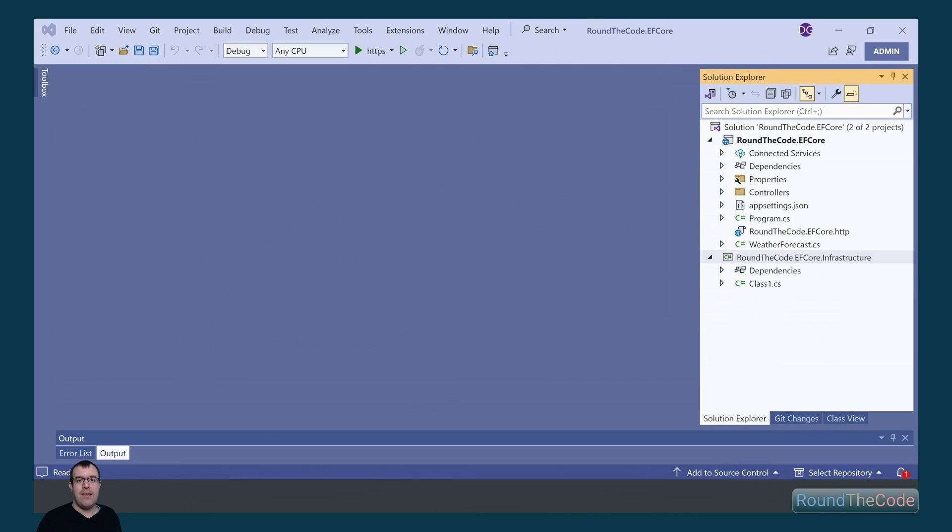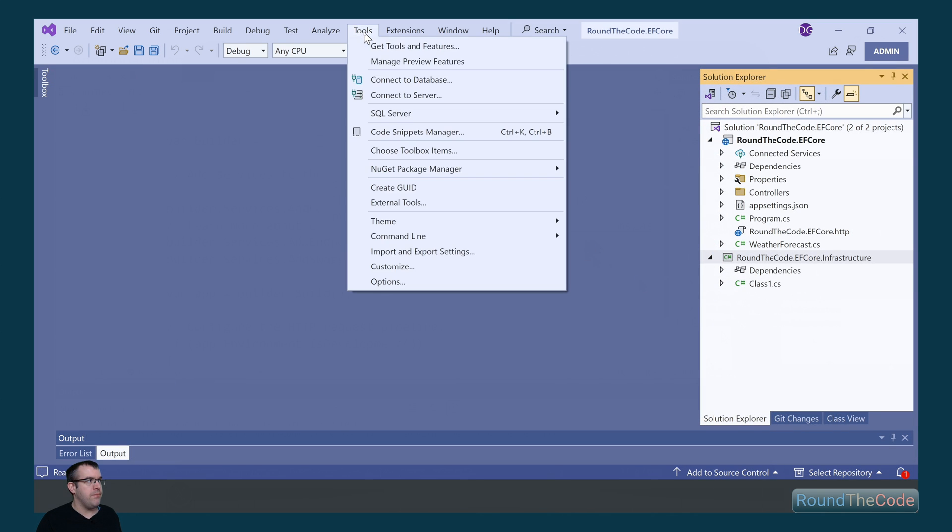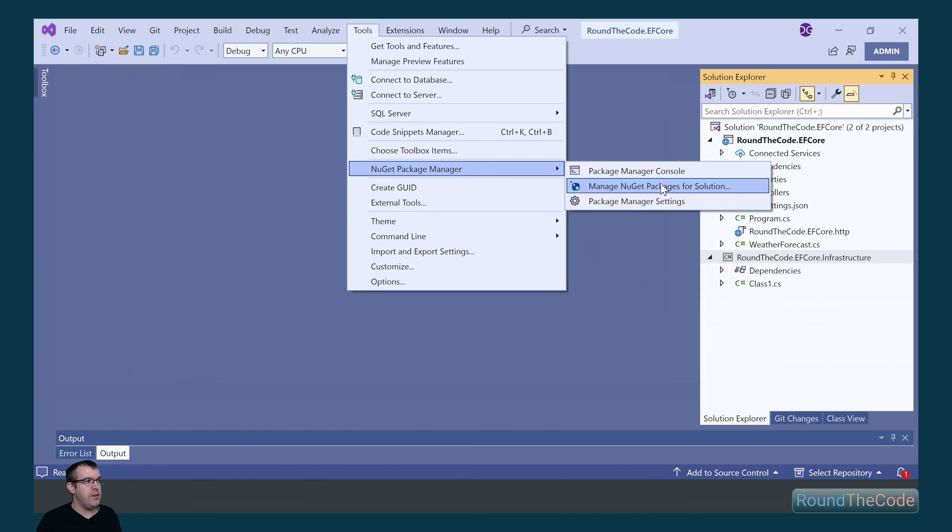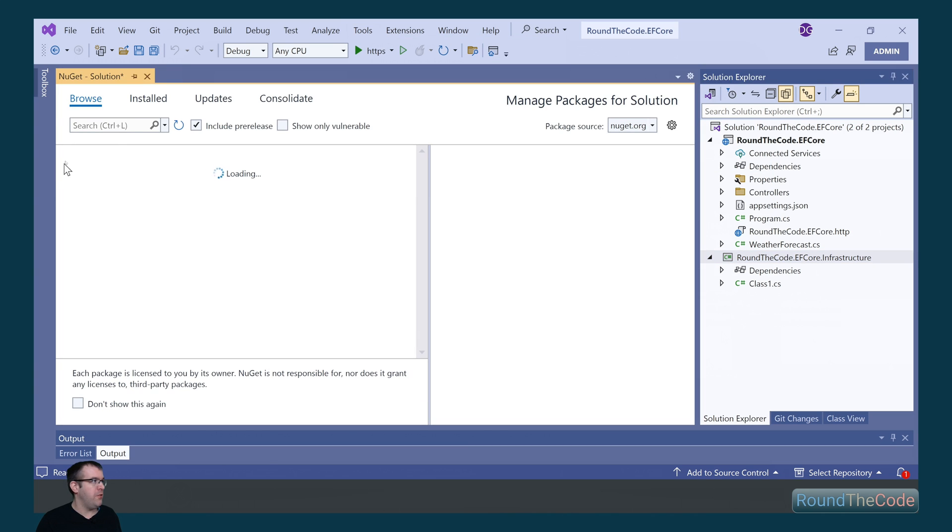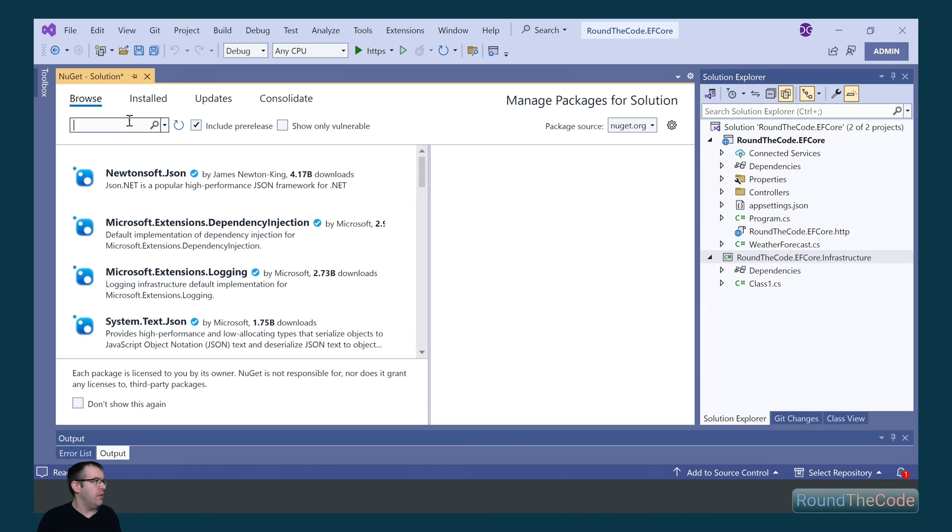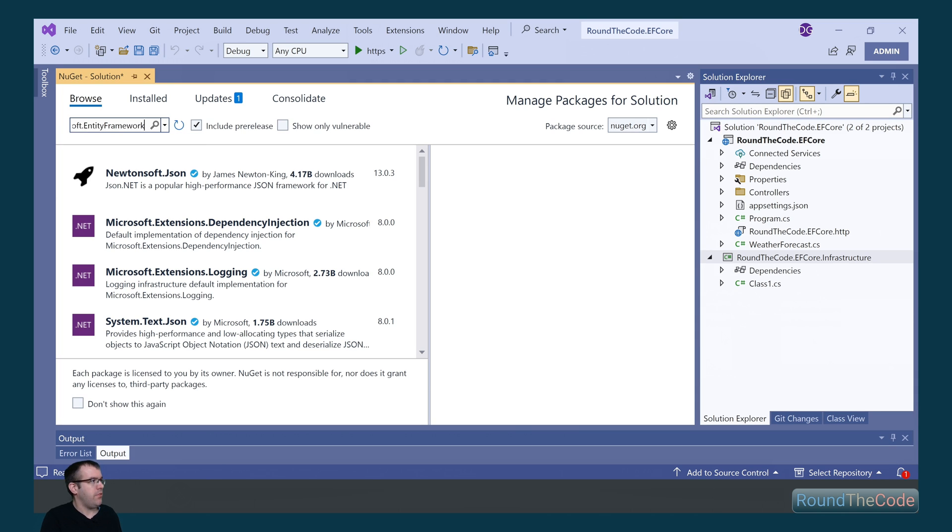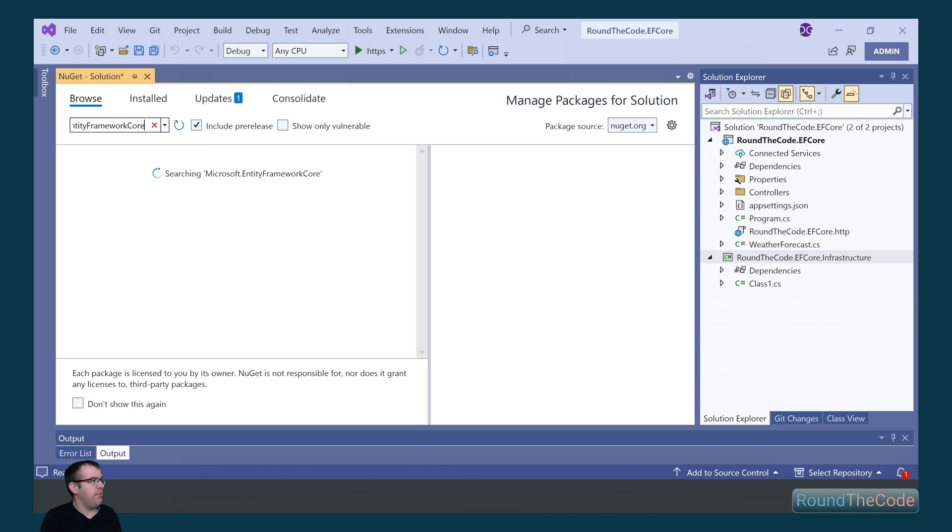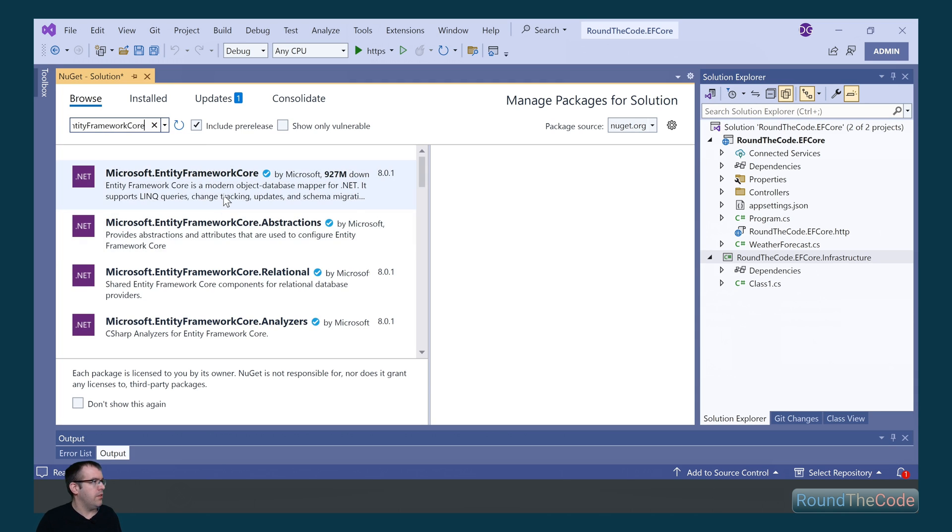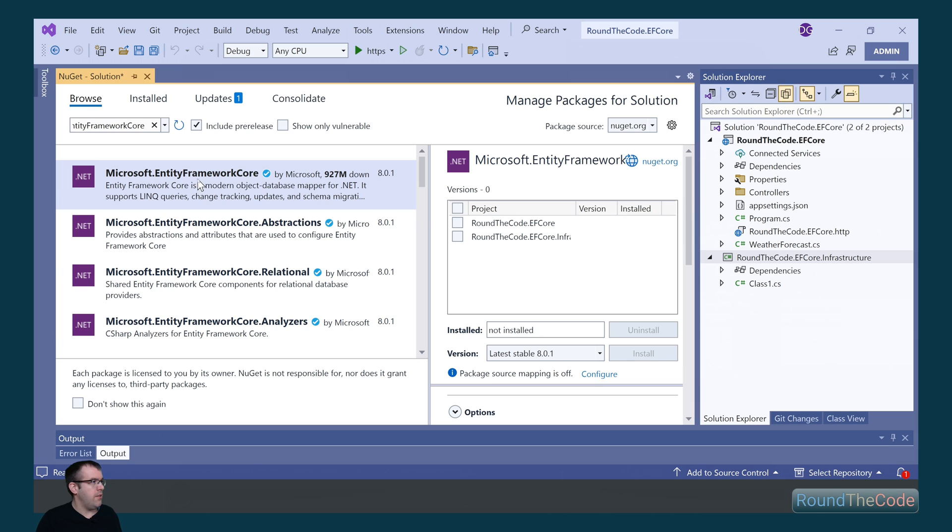In order to add Entity Framework Core to our project, we need to add some NuGet packages. So we go to Tools, NuGet Package and Manage NuGet Packages for Solution. We're going to do a search for Microsoft.EntityFrameworkCore. Select Entity Framework Core and we're going to install it into the efCore.infrastructure project.